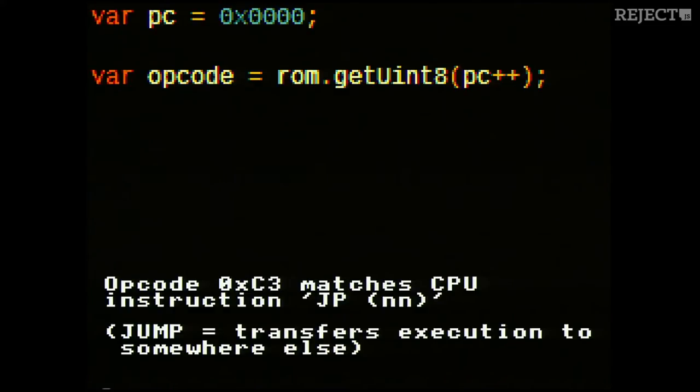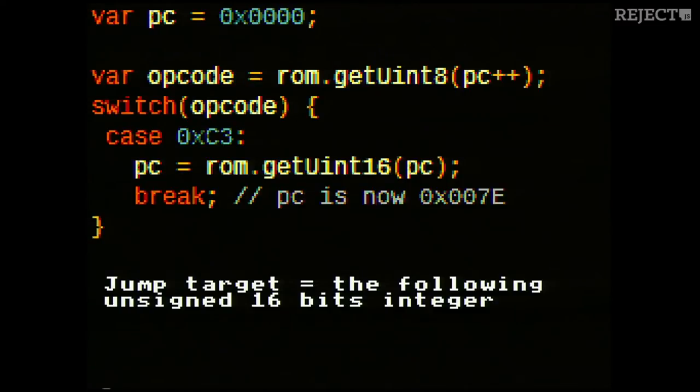The first value in our binary file was C3 — hexadecimal value C3 — and it's very common in emulation to use hexadecimal notation. This hexadecimal value C3 actually tells us what the CPU should do. In this case, the instruction for this particular CPU is JP, which stands for jump. When you do a jump, we basically transfer the execution of the program to somewhere else in the ROM file. To decode the opcode, we place it into a big switch statement, with our first case being C3.